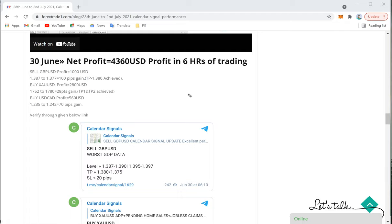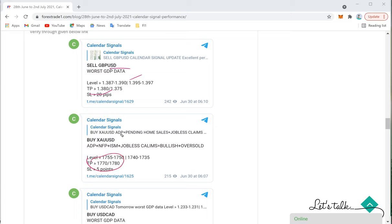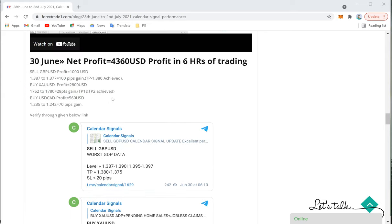On 30th June we made very good profit — $4,360. Sell GBP/USD gave a $1,000 gain, moving from 1.3870 to 1.3770 — a 100-pip gain, target achieved. Gold gave $2,800 profit, moving from 1752 to 1780 — a 28-point gain with TP1 and TP2 both achieved. Buy USD/CAD gave $560, moving from 1.2350 to 1.2420 — a 70-pip gain. You can verify the targets via the interlinked Telegram message.